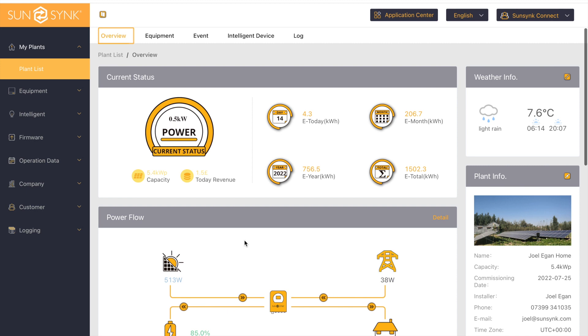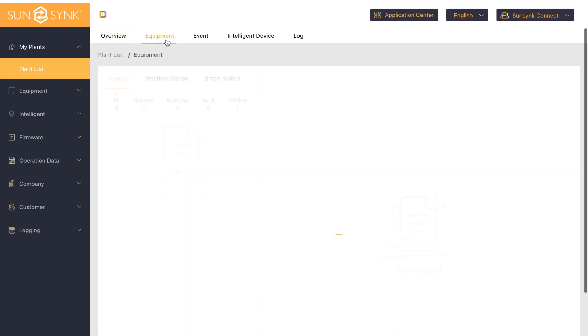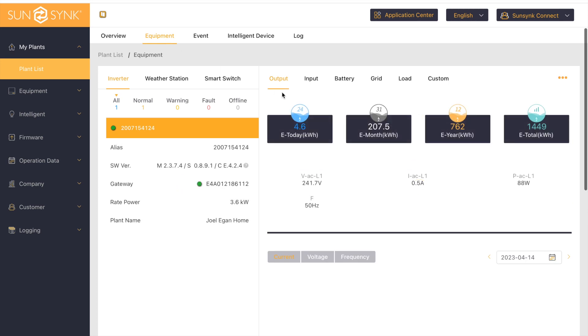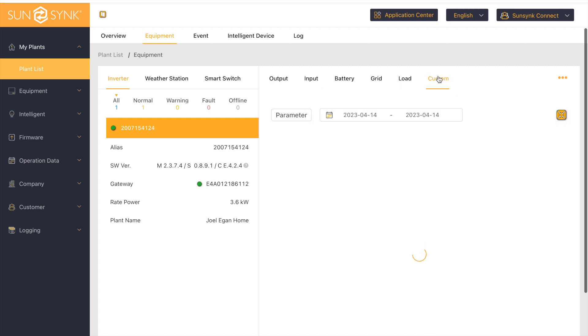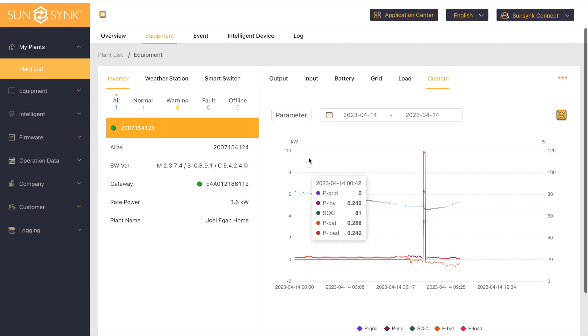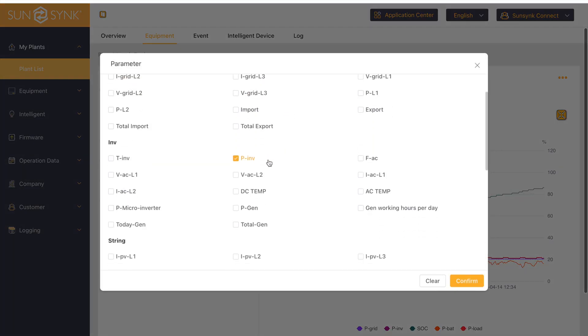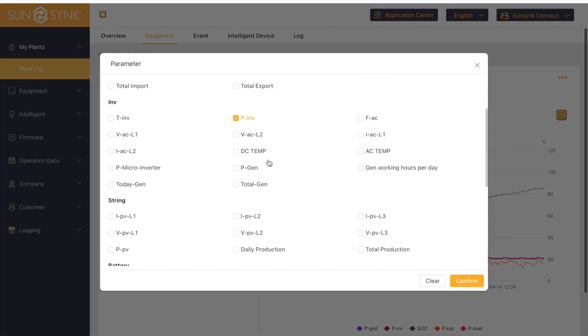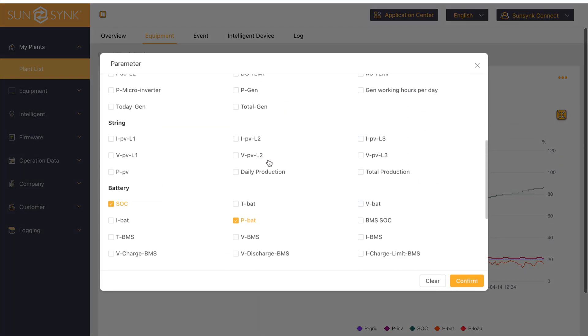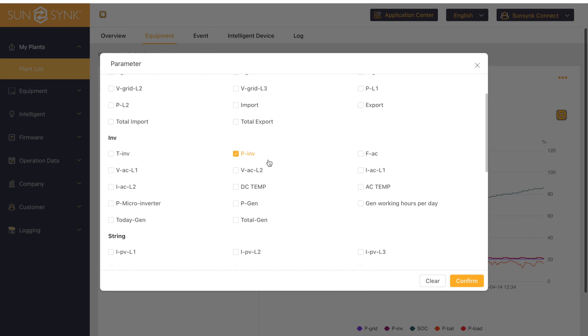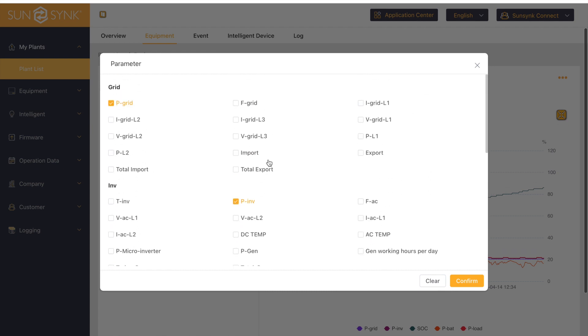If you want to view more in-depth statistics, then you need to go to the equipment tab. Here you have multiple options: output, input, battery, grid, load, and you also have this custom view. In the custom view, you can select multiple different parameters to filter down your searching.